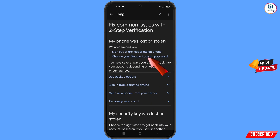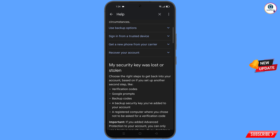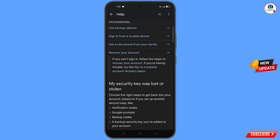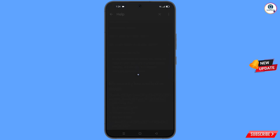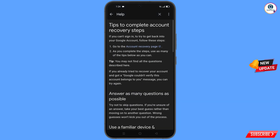Here you will see options: sign out of the lost or stolen phone, change your Google account password. Scroll down and you will see recover your account — tap on it. A dropdown menu will appear with the option tips to complete account recovery steps — tap on it.